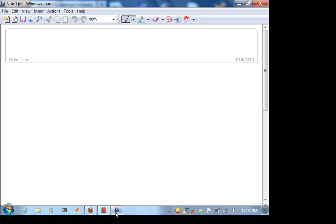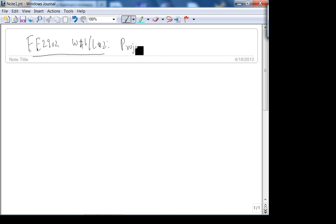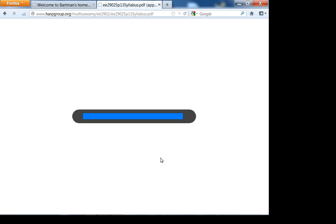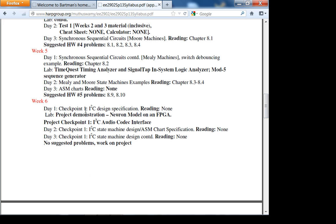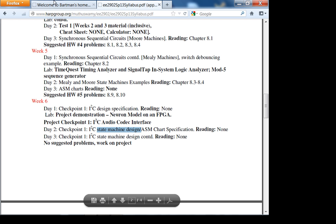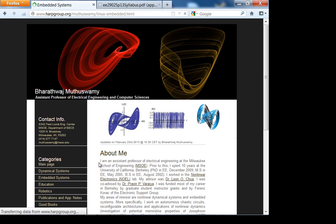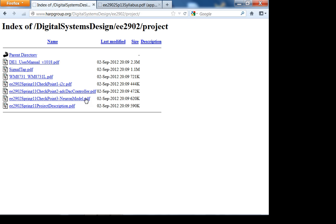Today we're going to start the project lectures. Looking at the 2902 week 6 lecture 2, let's check the syllabus — we're starting checkpoint one. Let's look at what the project is about: the 2902 course project is a neuron model on an FPGA. All the relevant information is here.